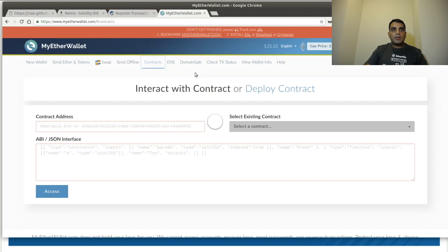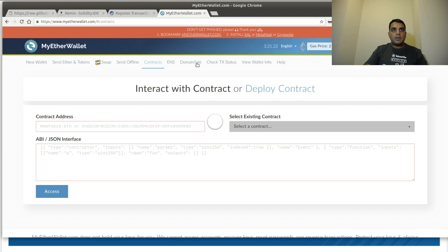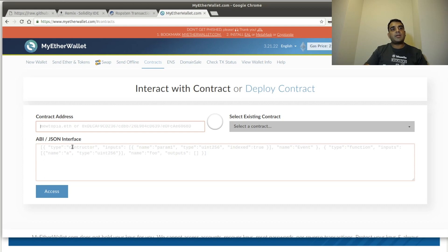Meanwhile, we've already come to MyEtherWallet here. And you go to the Contract tab and we need two pieces of information in order to use the contract after it's deployed. We need the address and we need the ABI.